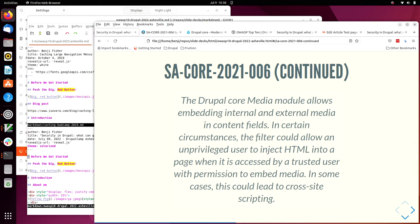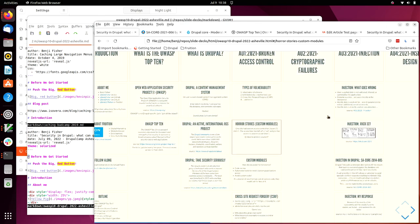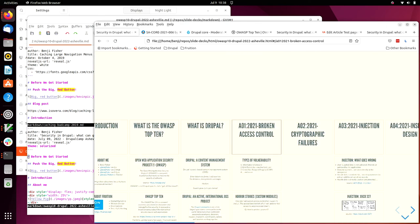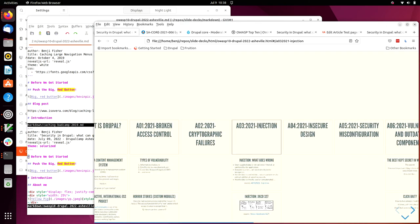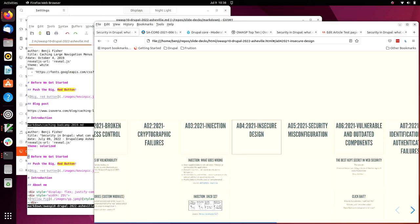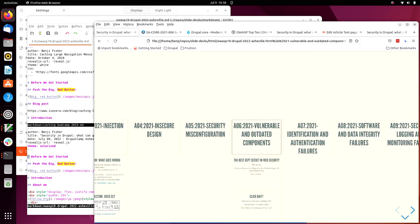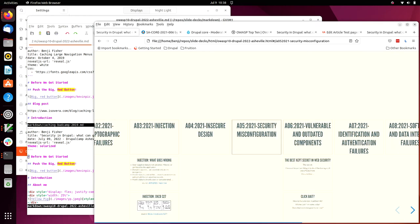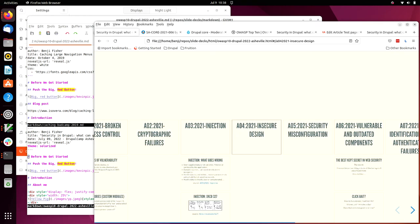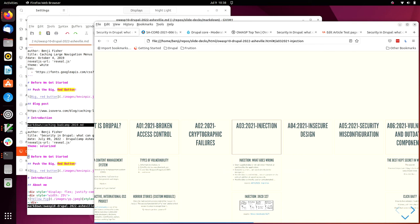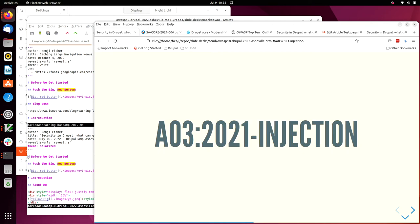So I'm supposed to finish at 1045. As I said, I'll give you a choice. Do you want to talk about injection, which is Drupal-Geddon? Or do you want to talk about vulnerable and outdated components? These are three and six on the top 10 list. Okay. So let's talk about A03, which is injection.